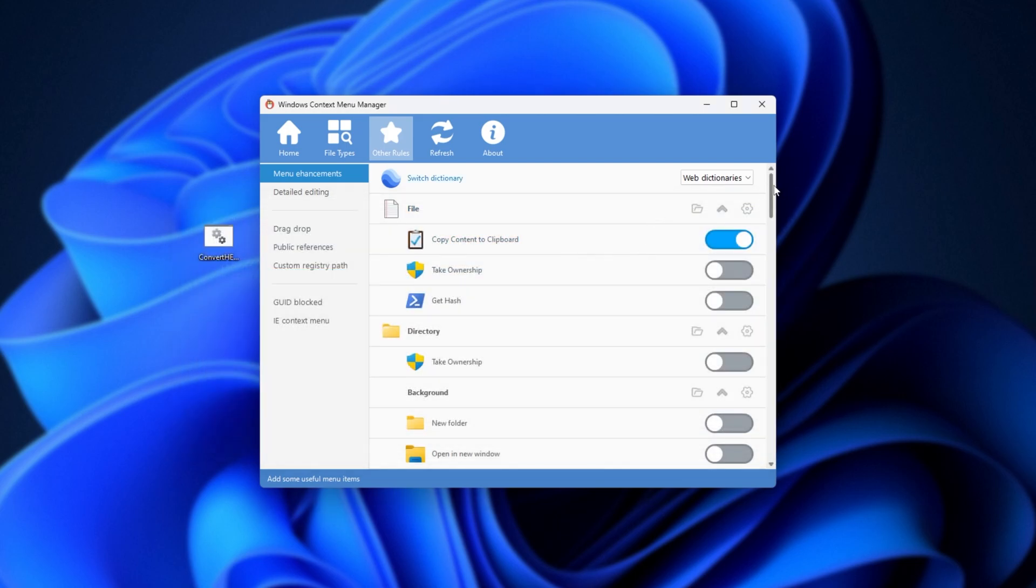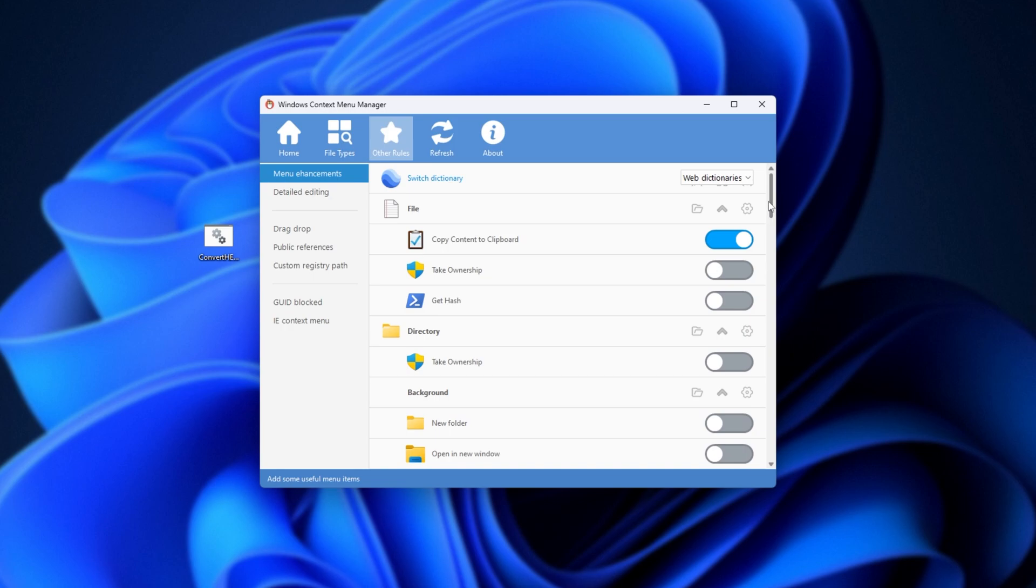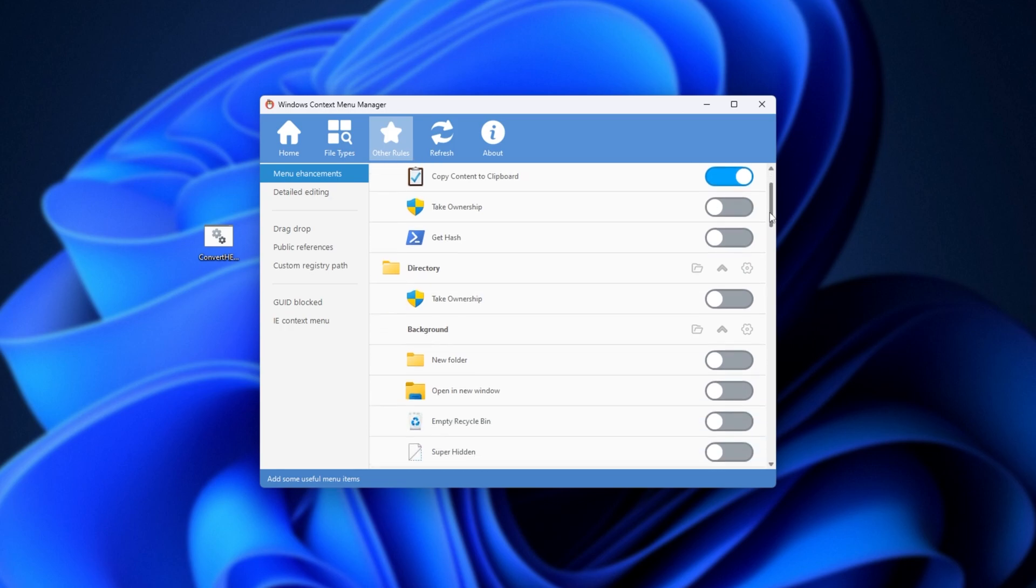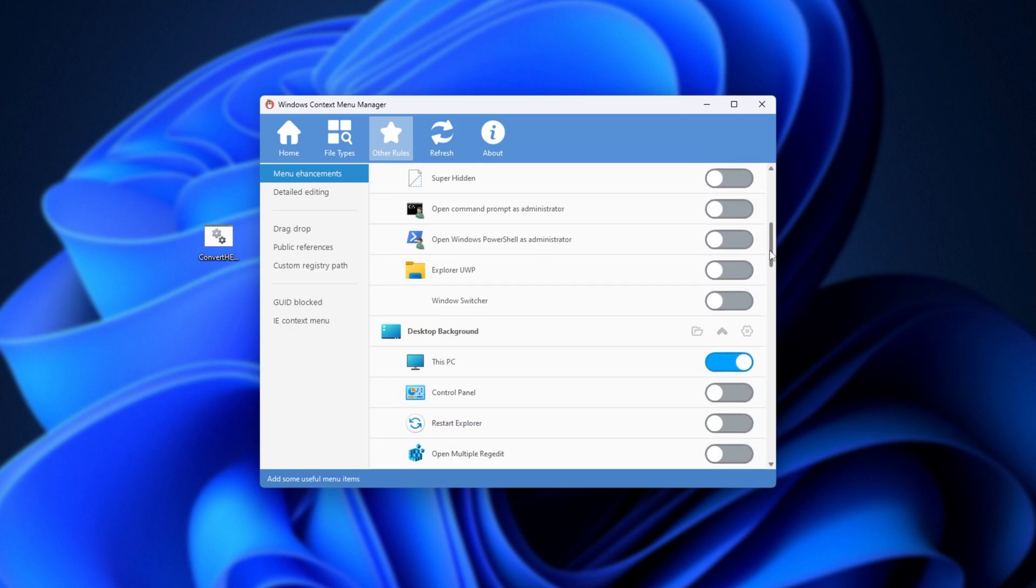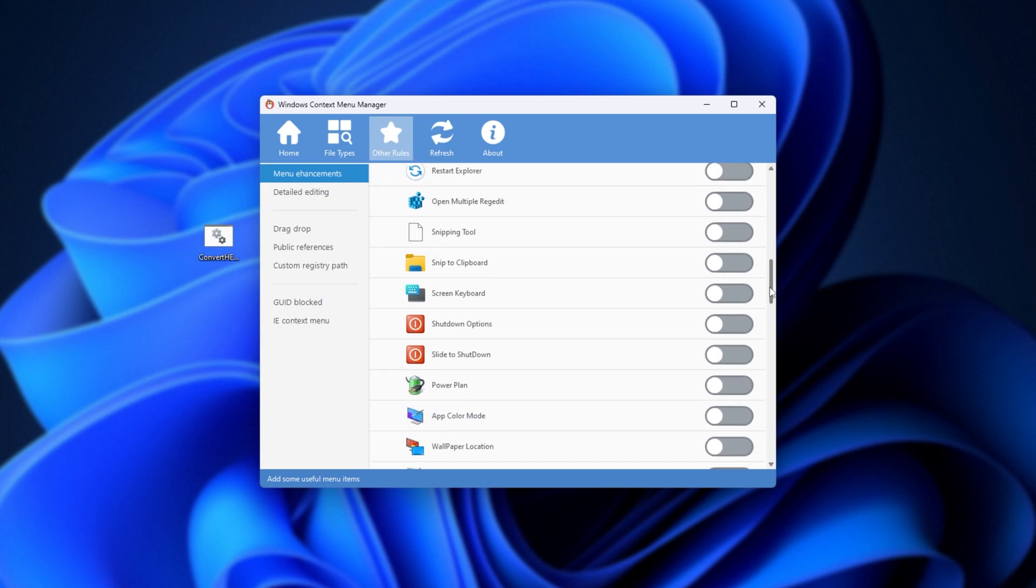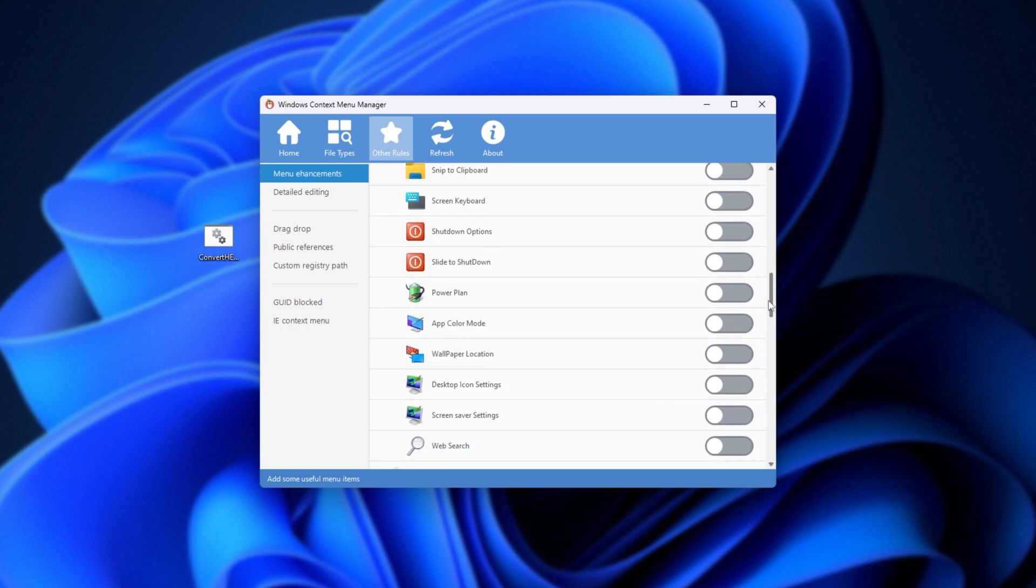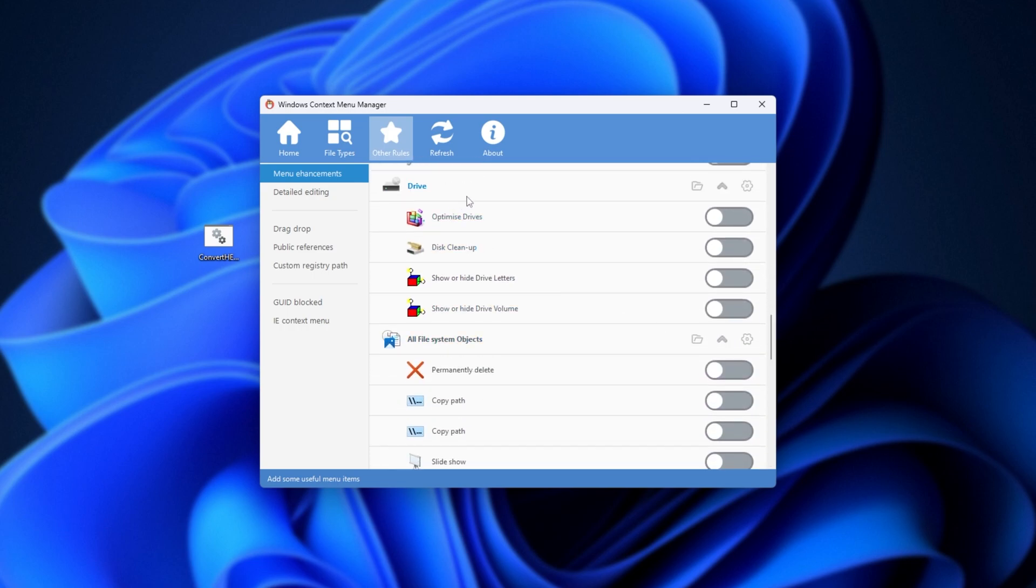There are tons of options here, it's especially worth a scroll through, as some of these options can really save you time, especially if you find yourself using one of these really often, without having a nice shortcut to it. For example, maybe right-clicking to optimize drives here.